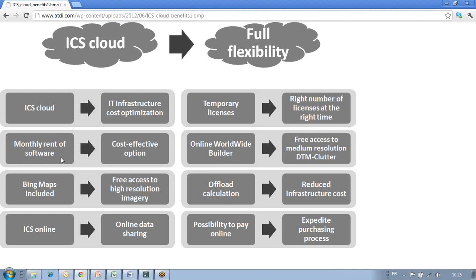You can imagine that you have a base of lifetime licenses, and when you have a peak in workload in your projects, you can add some temporary licenses which you can rent on a monthly basis. There are many other aspects and components in ICS cloud — it is a full set of products and services.